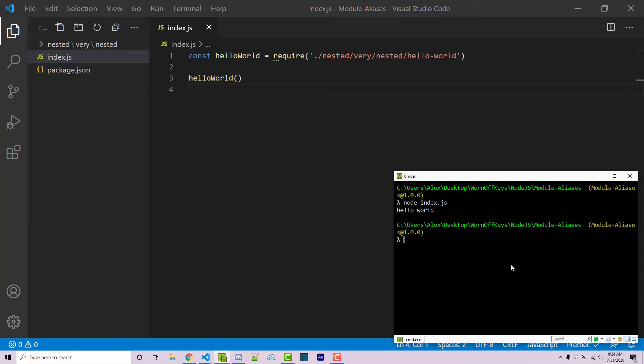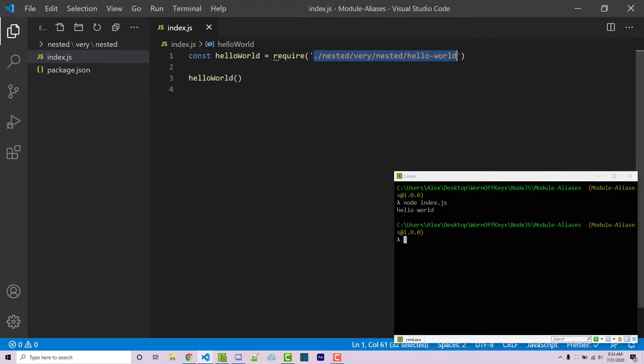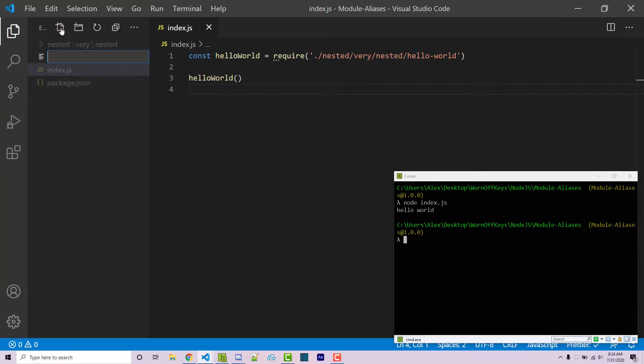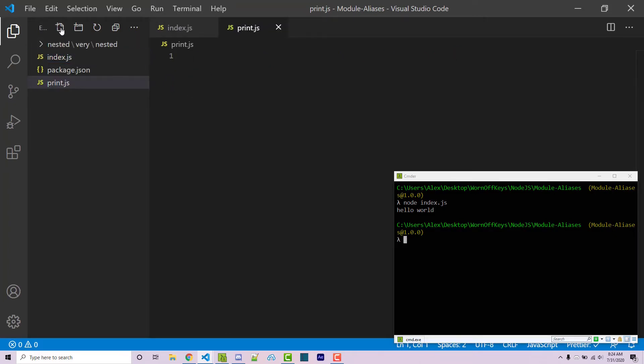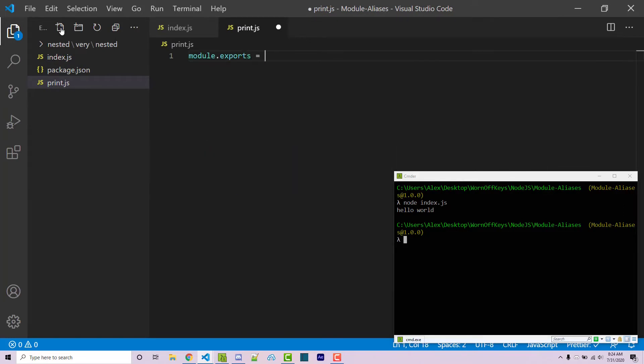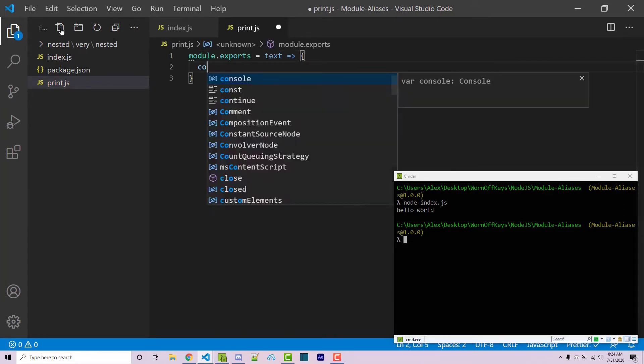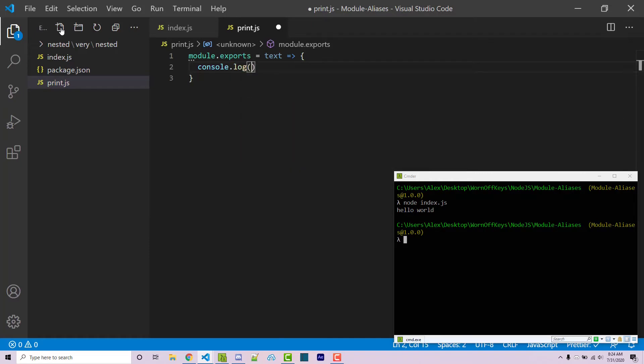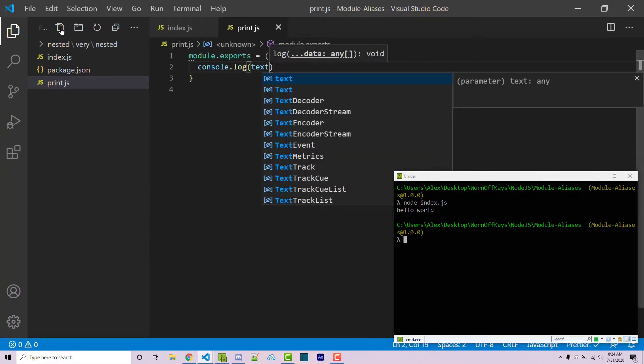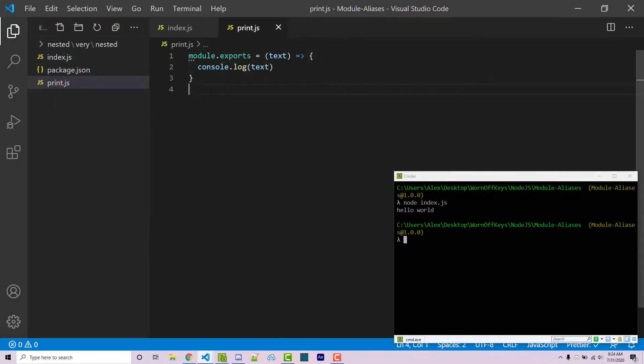However, this is very annoying to do. As you can tell, we have to import all of this. And let's say we had another file in here that says print. And inside, we can just say module.exports equals text. And then within here, we can console.log the text. So another very simple example. We're going to just console.log whatever the text is passed into here.